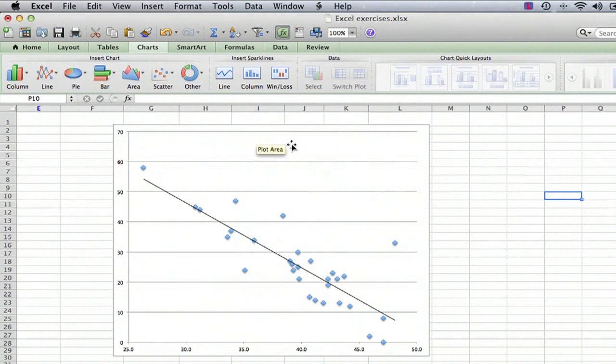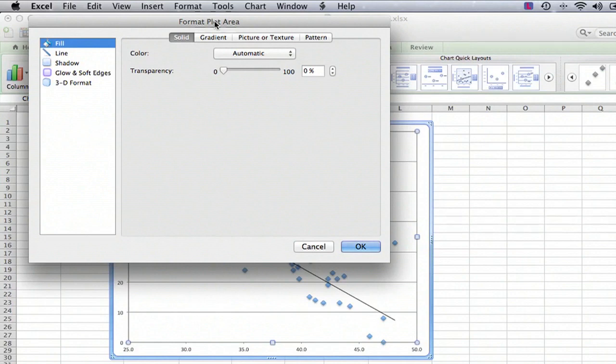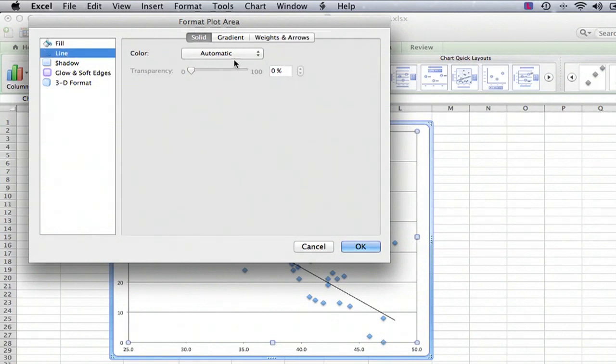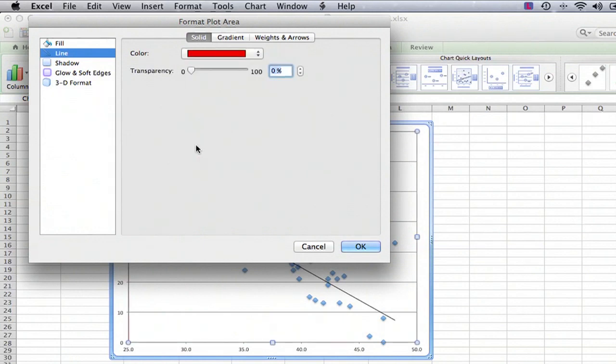So first, let's go into the plot area, and we're just going to double-click, and when we do that, we get a menu called Format Plot Area, and we can draw a border around it, so we'll select the line, and we'll make a nice, bold, red line.